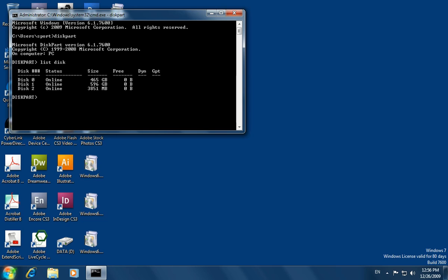If you know the size of your USB drive, you will be able to identify it in the list. Because my USB drive is 4 GB, I can see that it is Disk 2. But be cautious — you may not have Disk 2 at your computer.